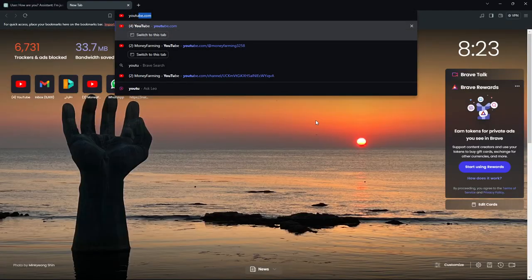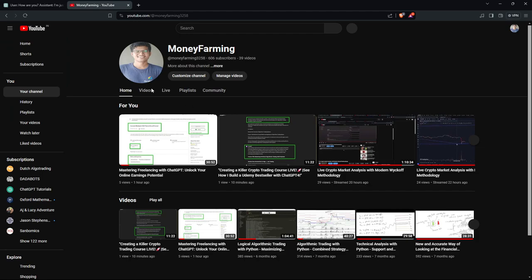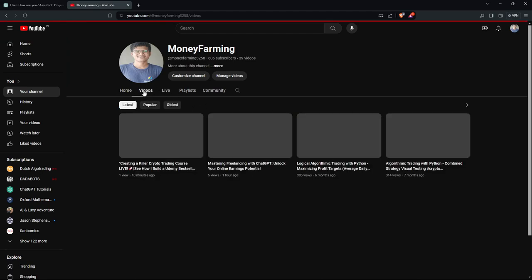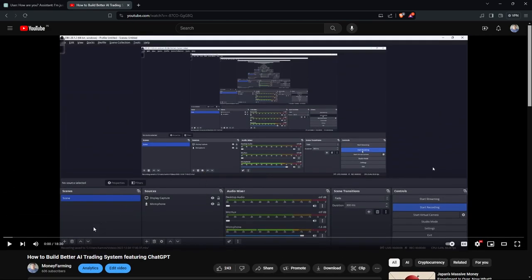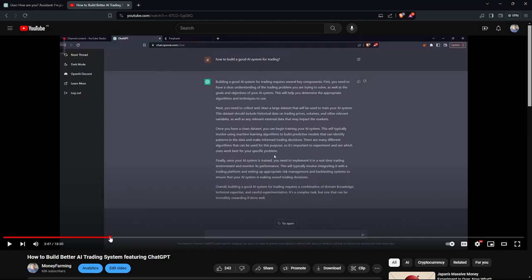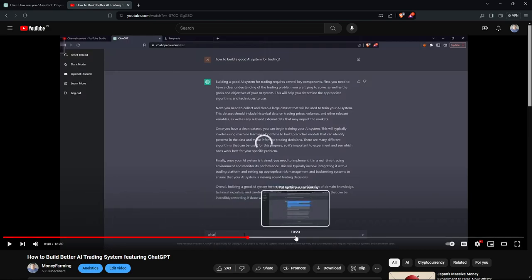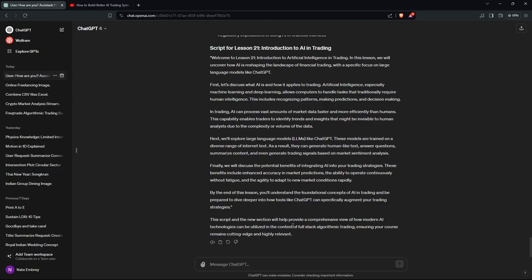I've done this before on my YouTube channel — I'll be teaching you guys this stuff later on. When ChatGPT was released, I made a video on how you can use it to build better trading systems. Right now I'm going to teach you how to build a strategy on Udemy as well, going into a little bit more detail and depth than I usually do.